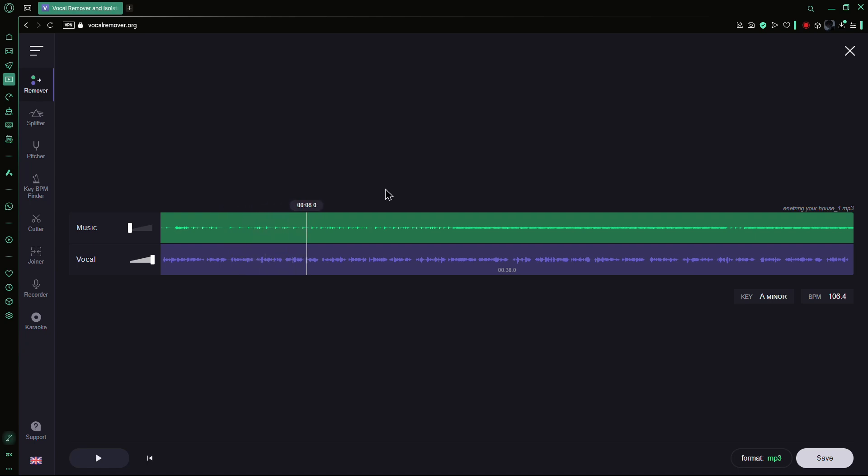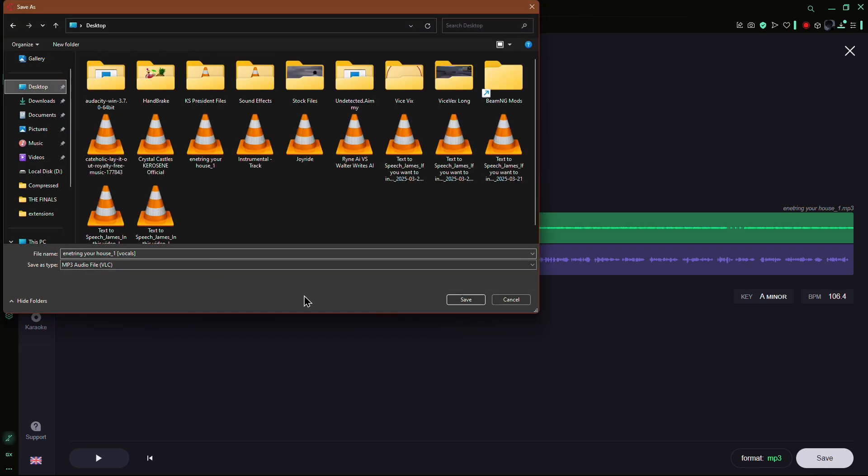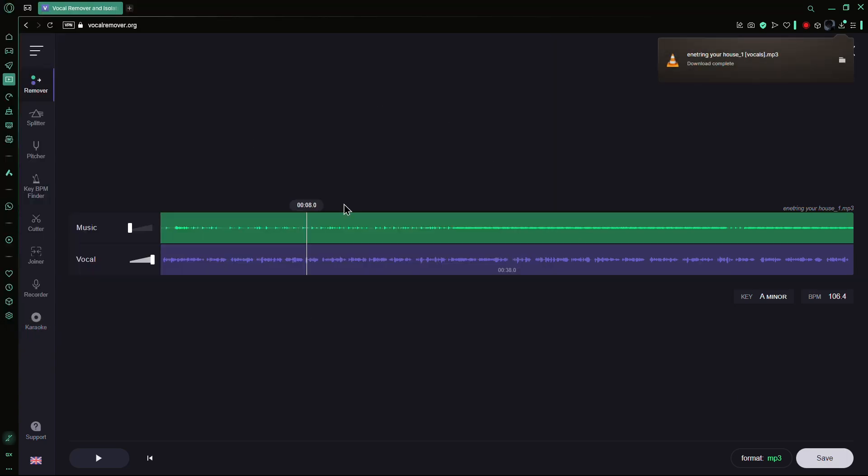Now, click on the Save button, select the Vocal option, and your audio file without the background music will be downloaded.